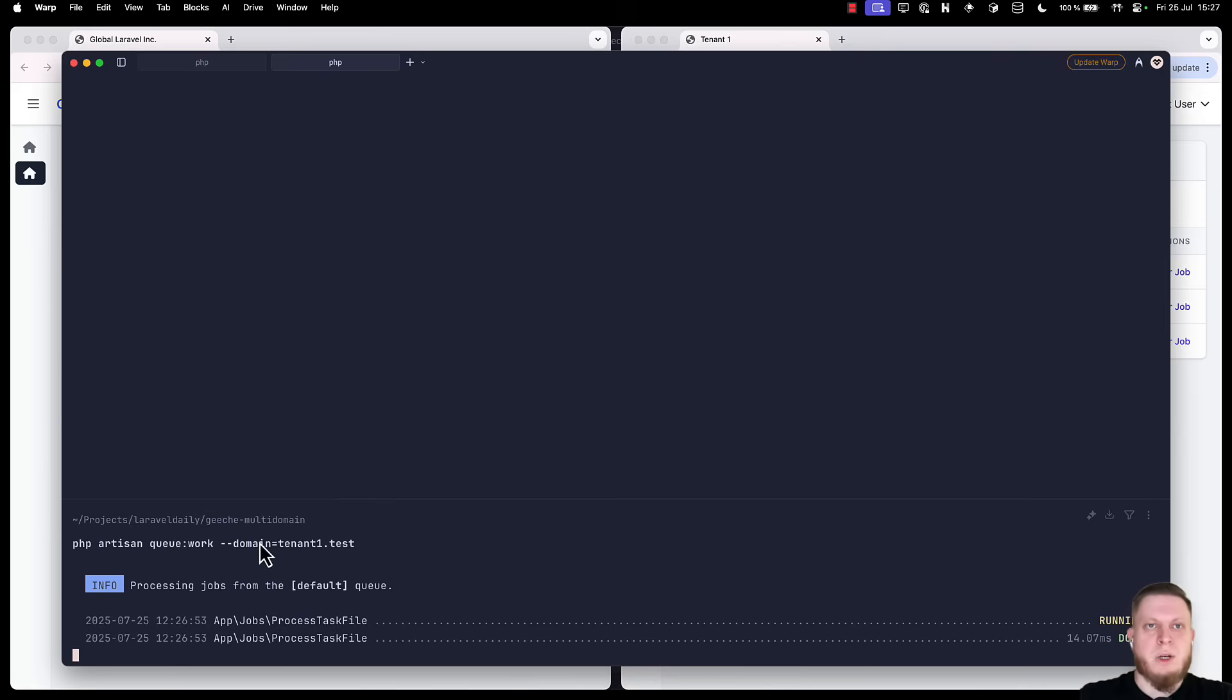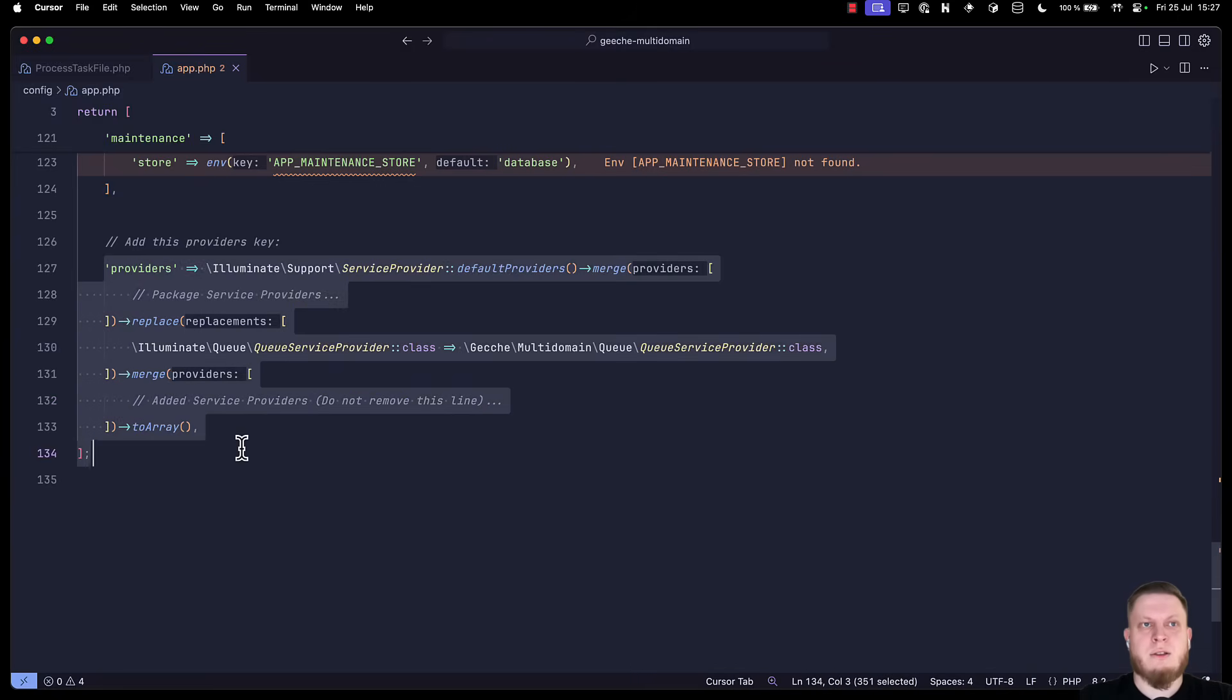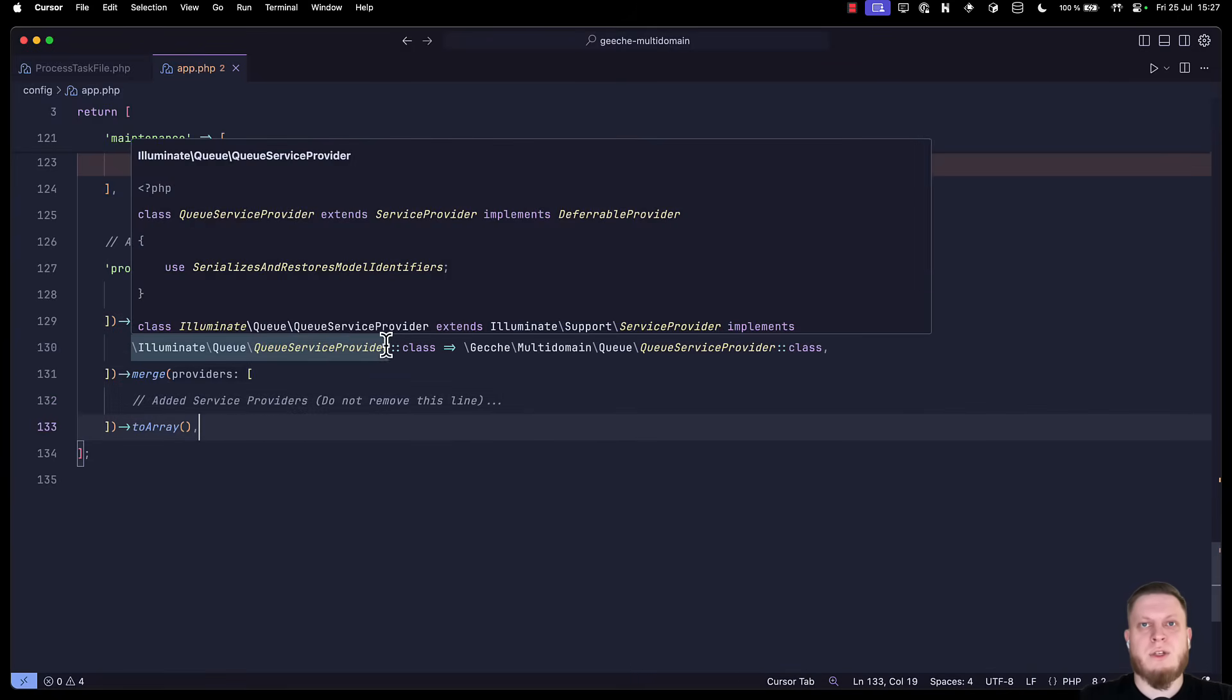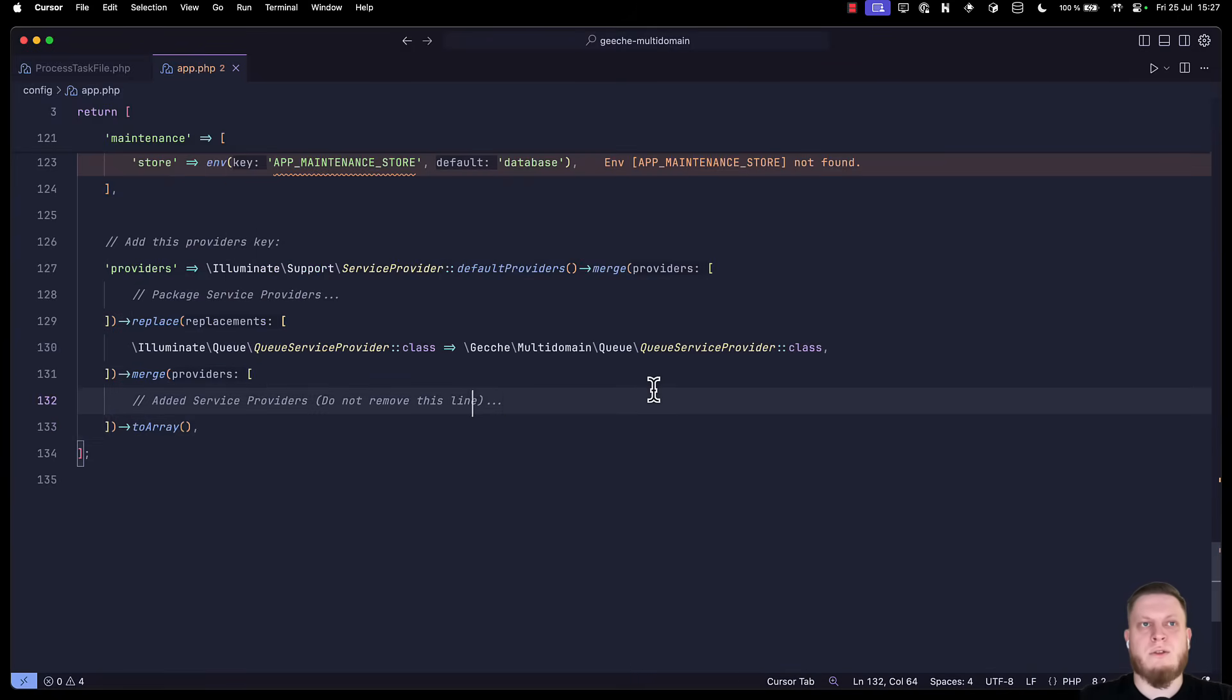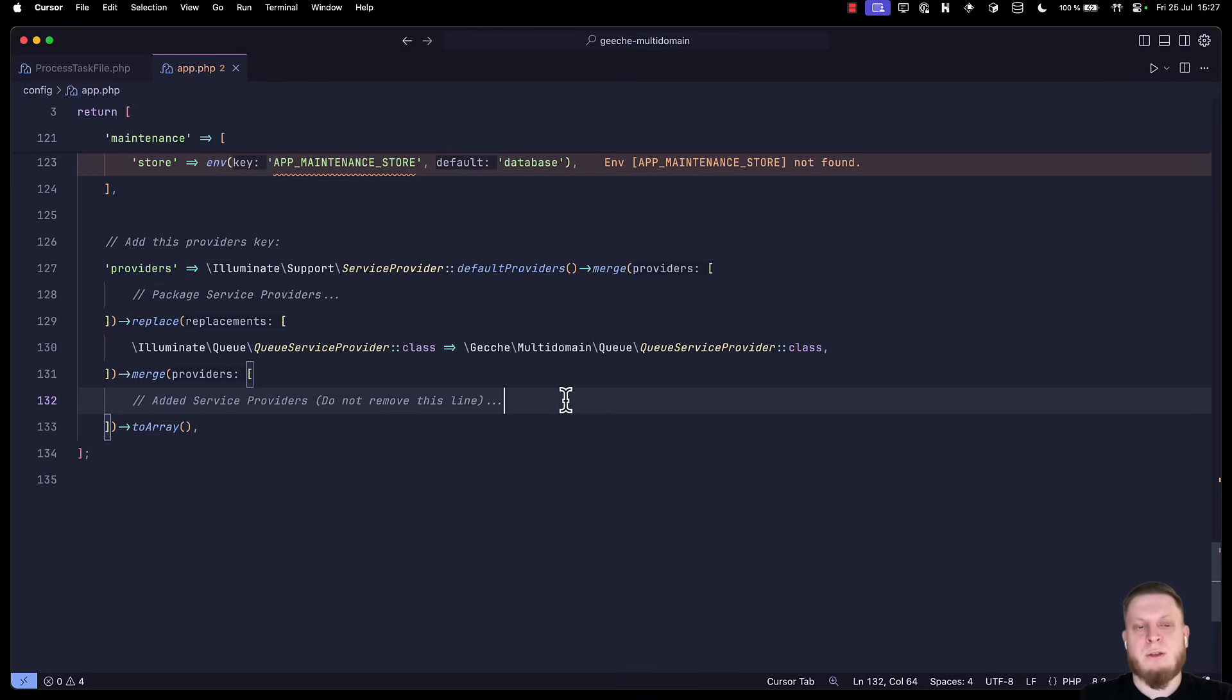But remember how we talked about our providers? Specifically this. This line allows us to get queue service, queue service provider, and any other providers to accept a specific parameter. In here, we're just simply replacing the official framework ones with a package one. And honestly, this is pretty much it.